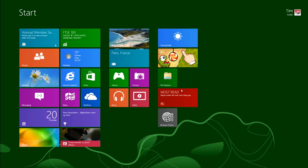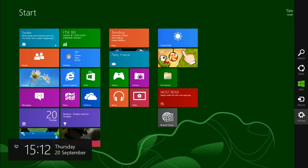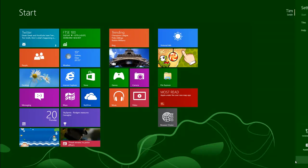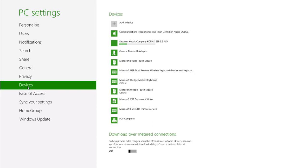To see the progress of the installation, open the charms with Windows and C, click on Settings and then on Change PC Settings. Click on Devices in the left-hand column. You can see here that Windows is in the process of installing the drivers. When the progress bar disappears, the installation is complete.